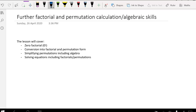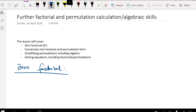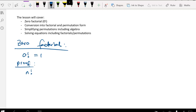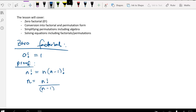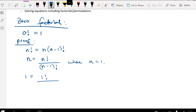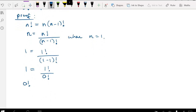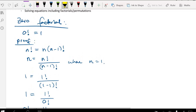When we look at the zero factorial, zero factorial is equal to 1. The proof is rather simple: we know that n factorial equals n multiplied by (n−1) factorial, so n equals n factorial over (n−1) factorial. When n equals 1, we get 1 equals 1 factorial over 0 factorial. Isolating 0 factorial gives 0 factorial equals 1 factorial over 1, which is 1. So 0 factorial equals 1.